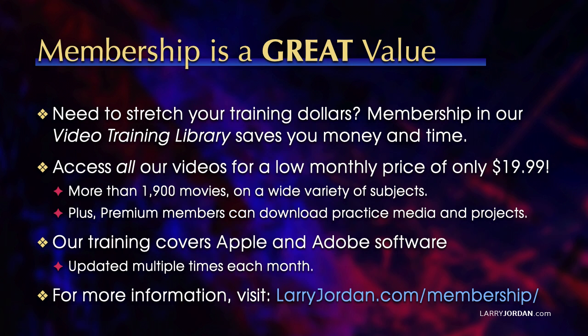And for more information, visit LarryJordan.com/membership. And thanks.